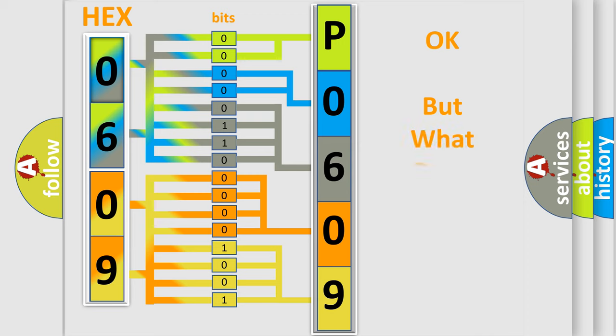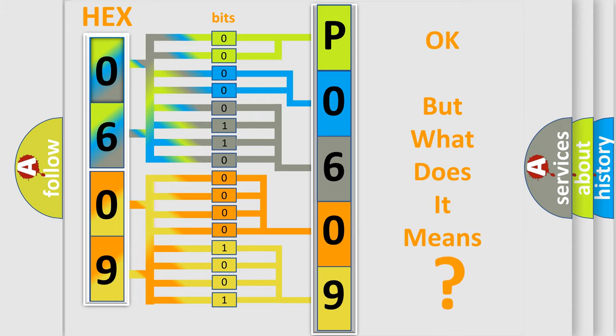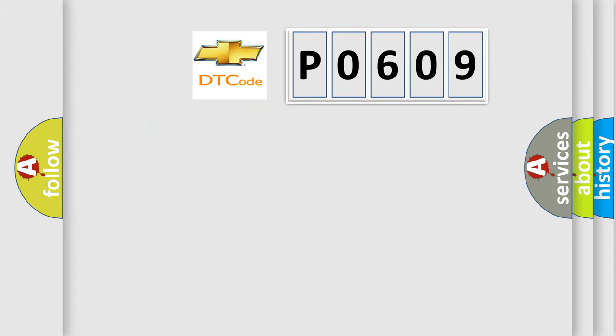The number itself does not make sense to us if we cannot assign information about what it actually expresses. So, what does the diagnostic trouble code P0609 interpret specifically for Chevrolet car manufacturers?